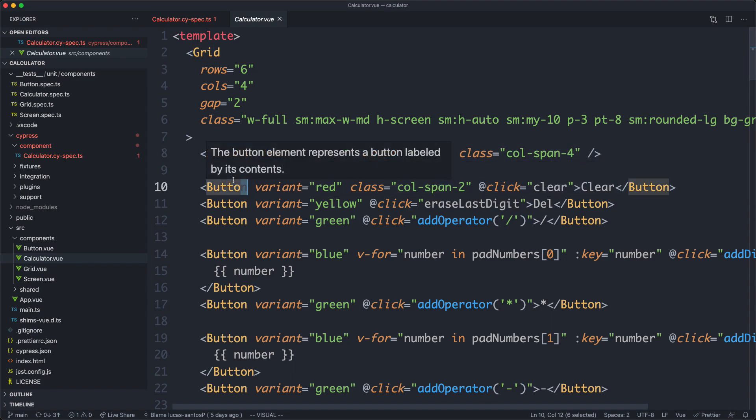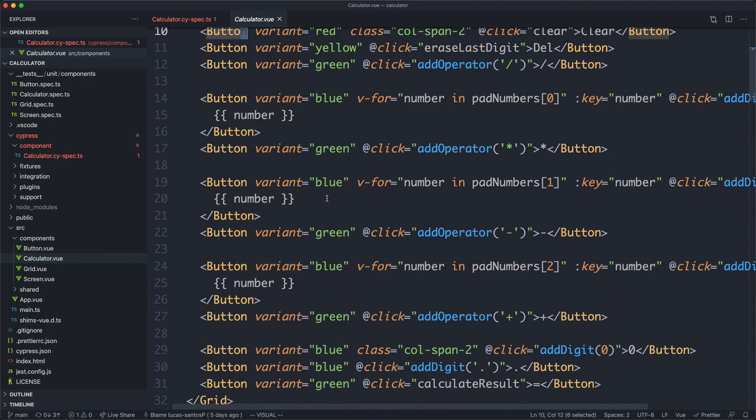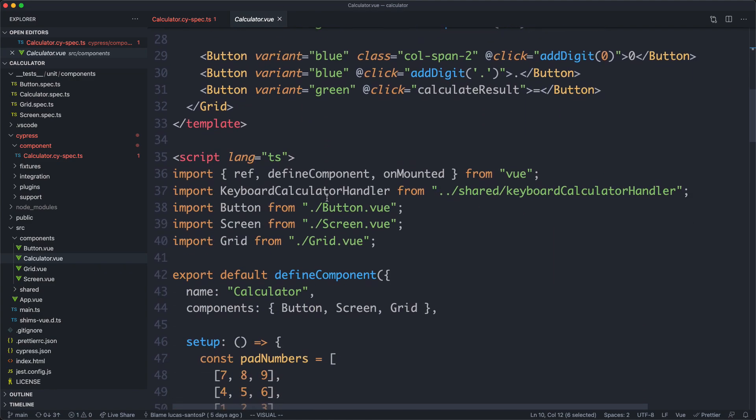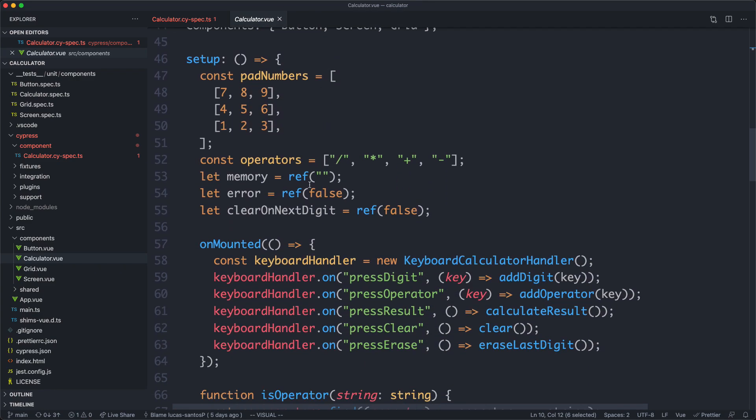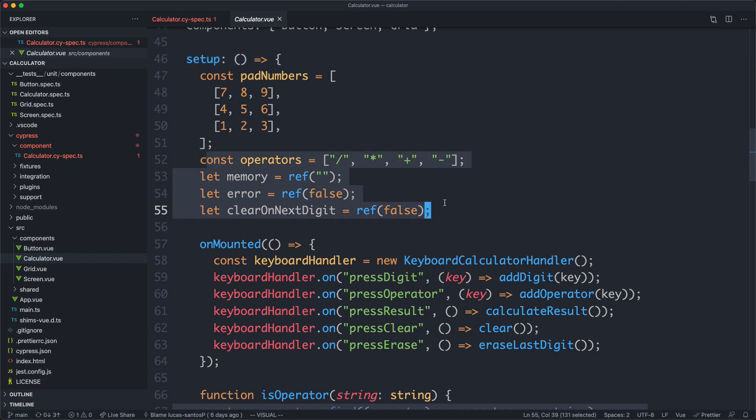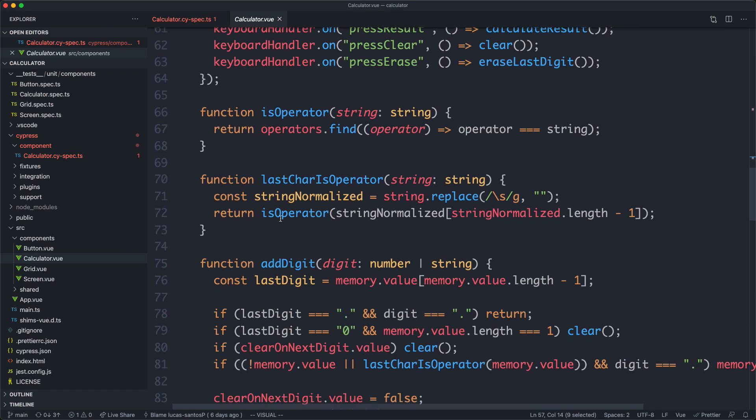These other components are all very simple, so we're not going to have a look at those. Most of the action happens here inside of calculator.vue. If we scroll down a little bit more, we can see all of our logic is here inside of this setup function. We declare all of our variables, we have some unmounted hooks, and then we just have all of our logic down here.